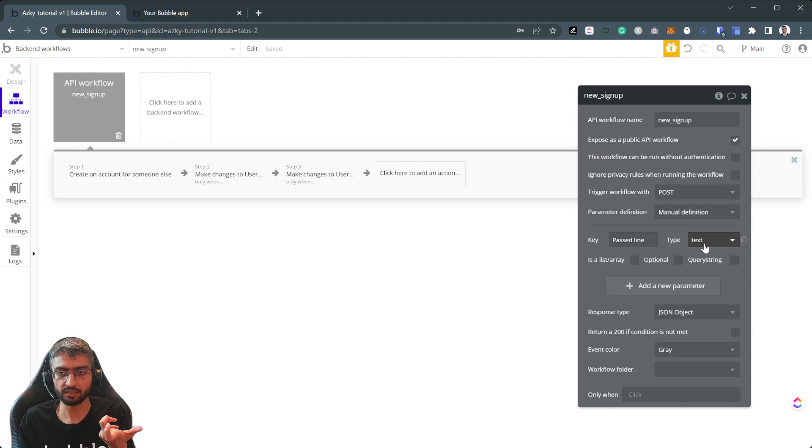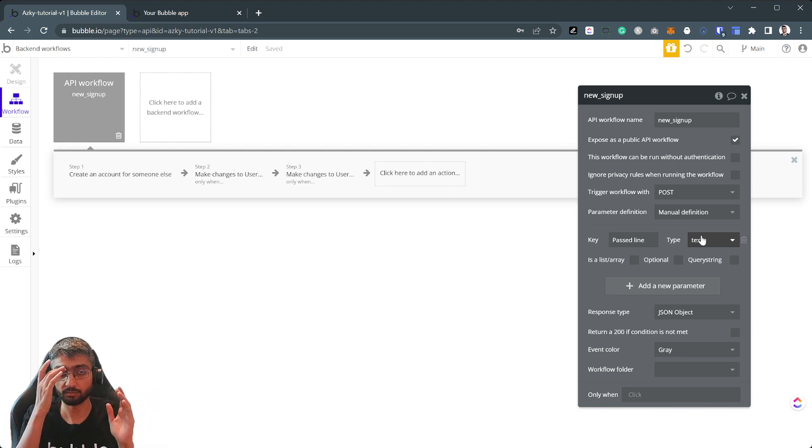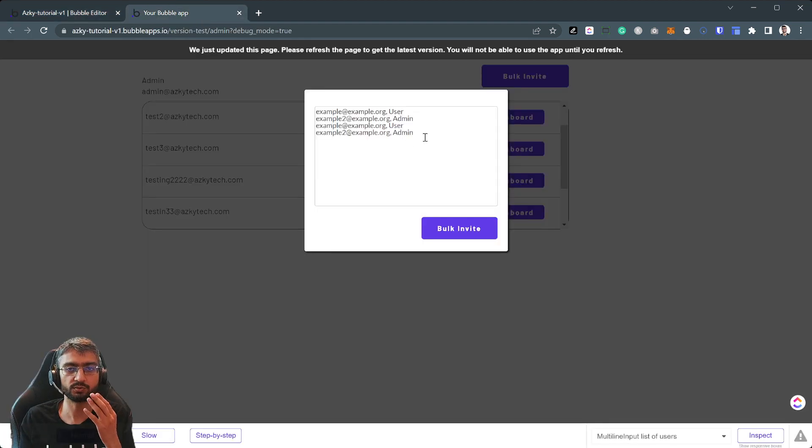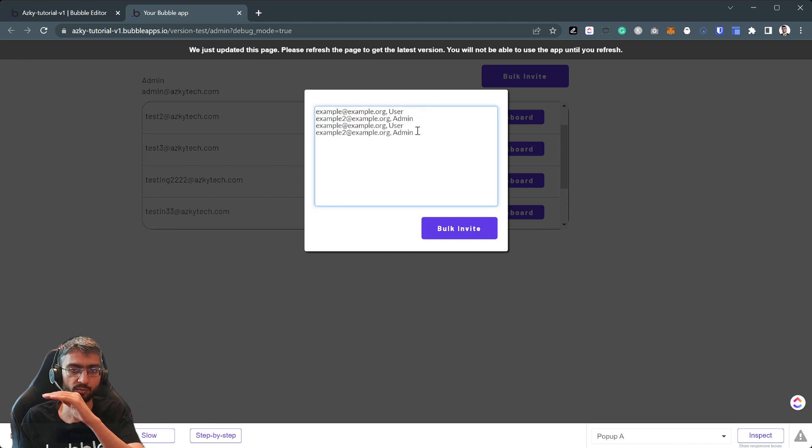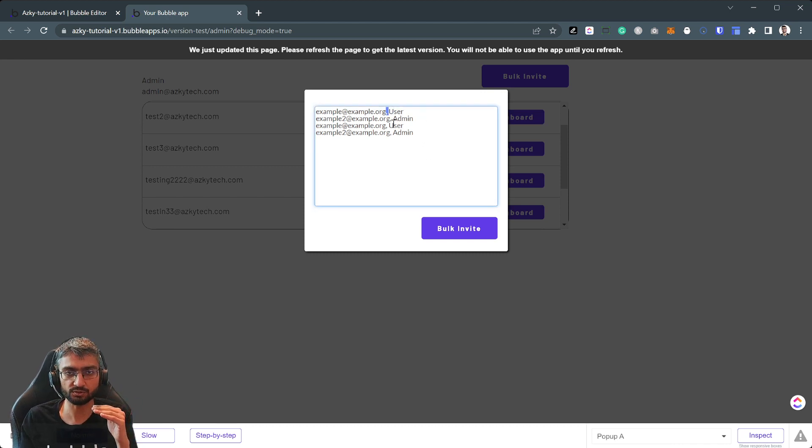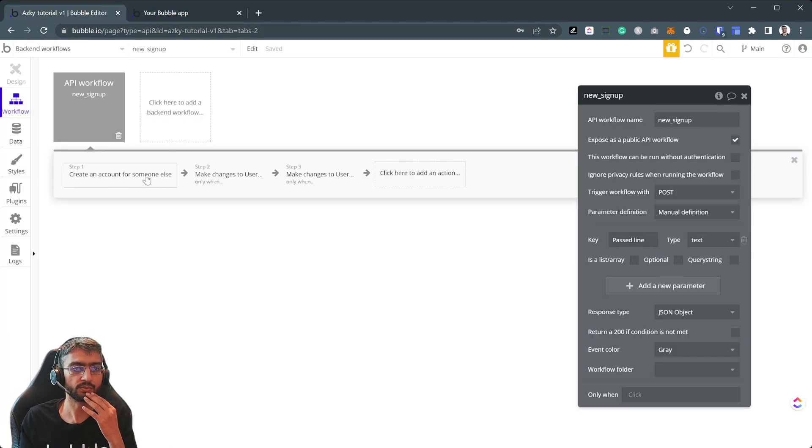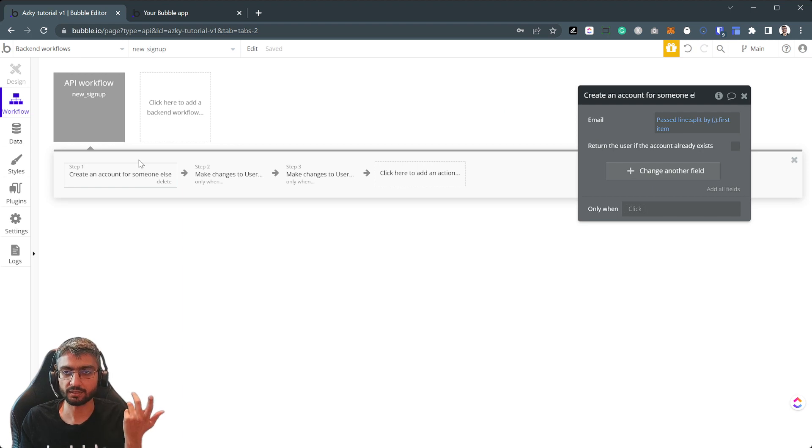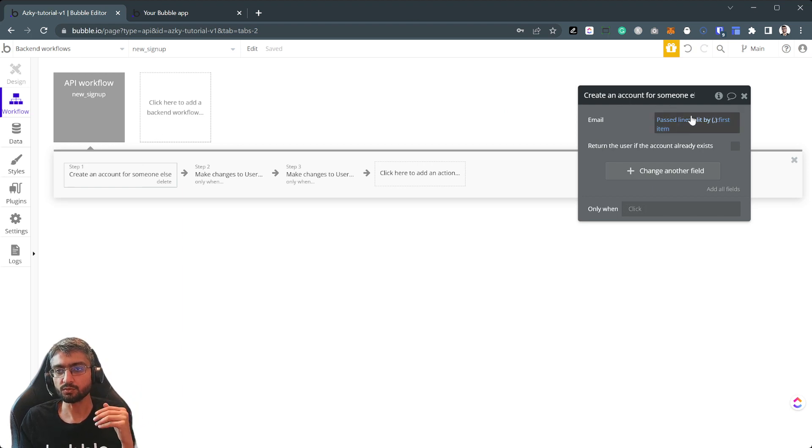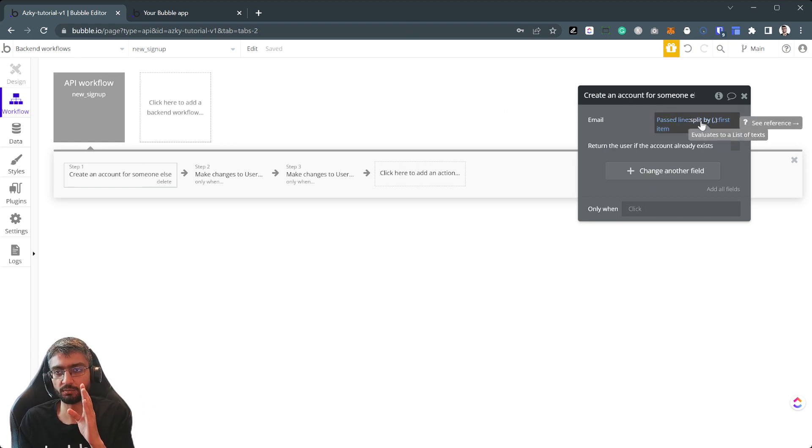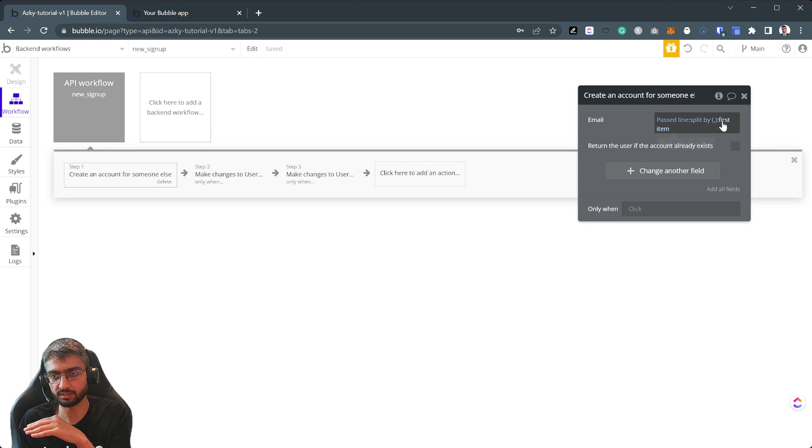So we take the past line and now we have to split it based on the comma. So first we split it based on line by line, now we have one line, we have to split it based on this comma here, okay?